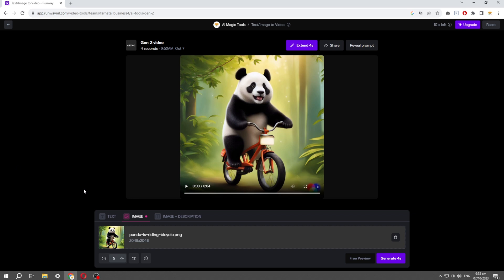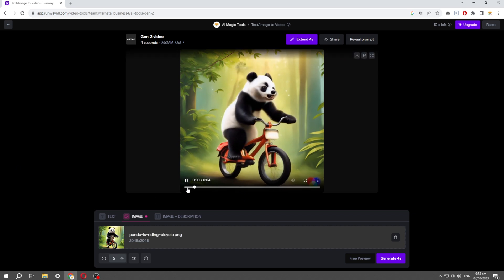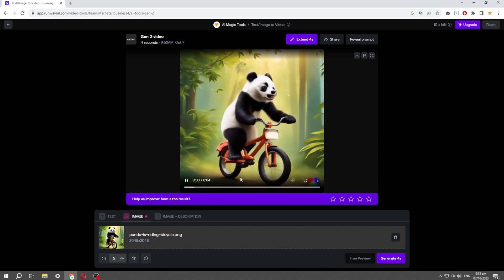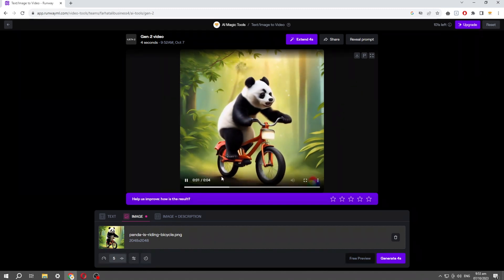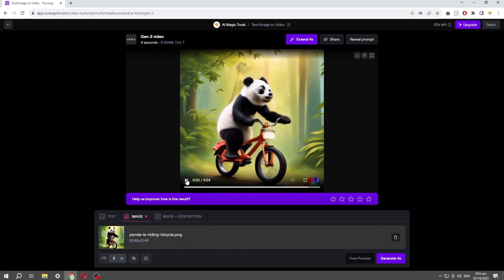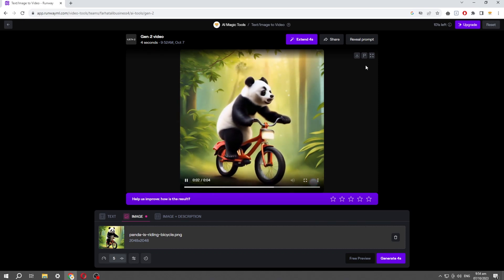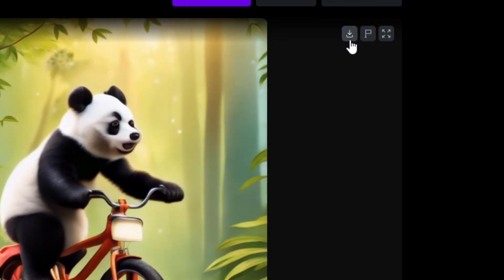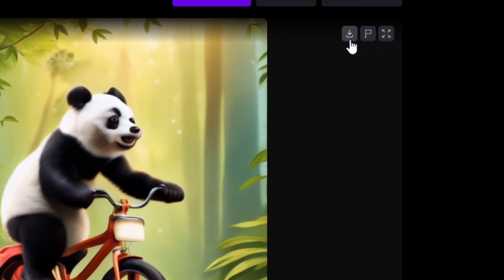When processing is done, you can see the animated video of your image. Then click on the Download option and it will download this video to your PC.